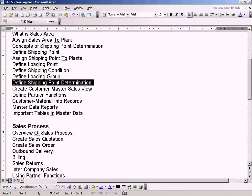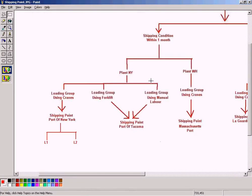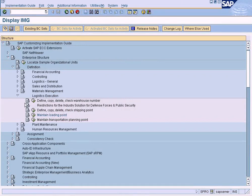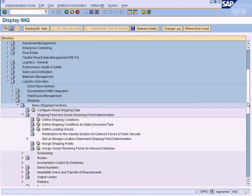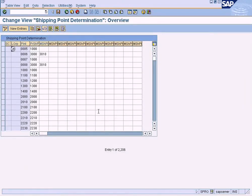We have come to a very important topic: defining the shipping point determination. This is where we link all individual objects — shipping point, loading group, and shipping condition — together to represent this logic in the system. Go to Logistics Execution, then Shipping, Basic Shipping Functions, Shipping Point, and assign shipping points.